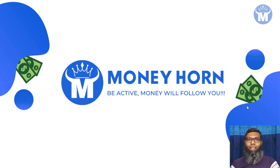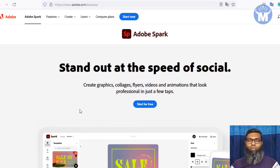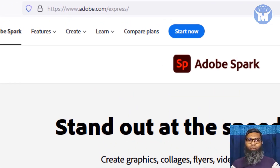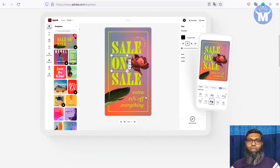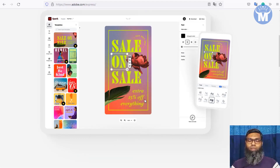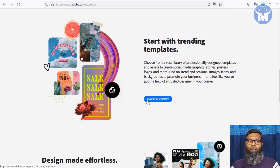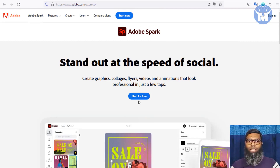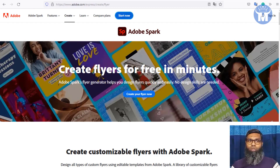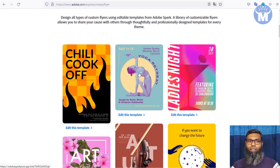The first website is called Adobe Spark — spark.adobe.com. You can visit and log in for free. It's a tool for creating photo images, social media graphics, flyers, banners, and more. They have lots of designs and it's completely free to use.